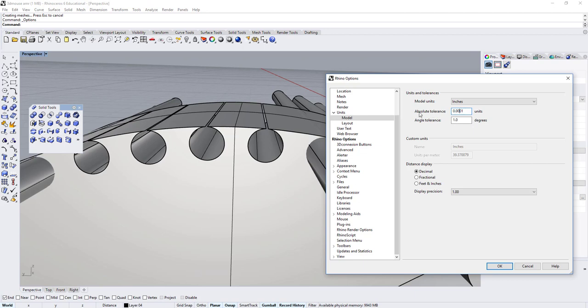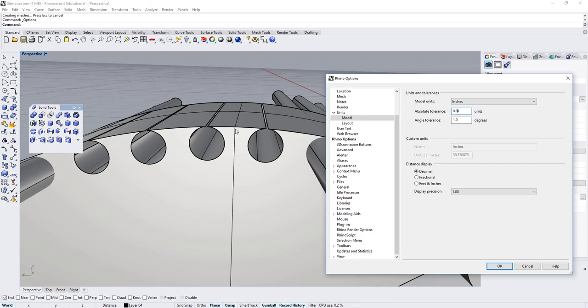One-hundredth of an inch would be more appropriate for people who work in architecture. This is for larger objects. That's why some operations that you use, whether it's Boolean or joining surfaces, will behave a bit differently.